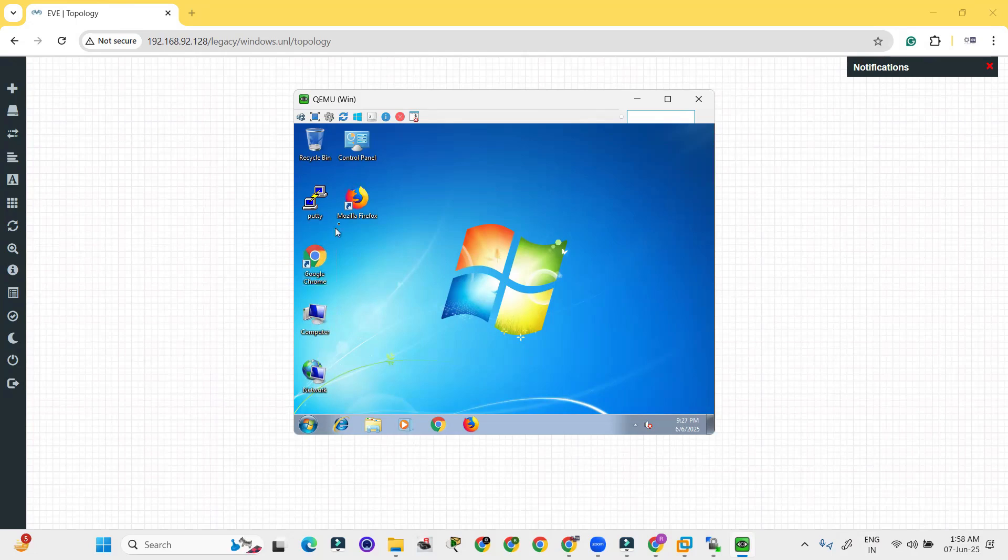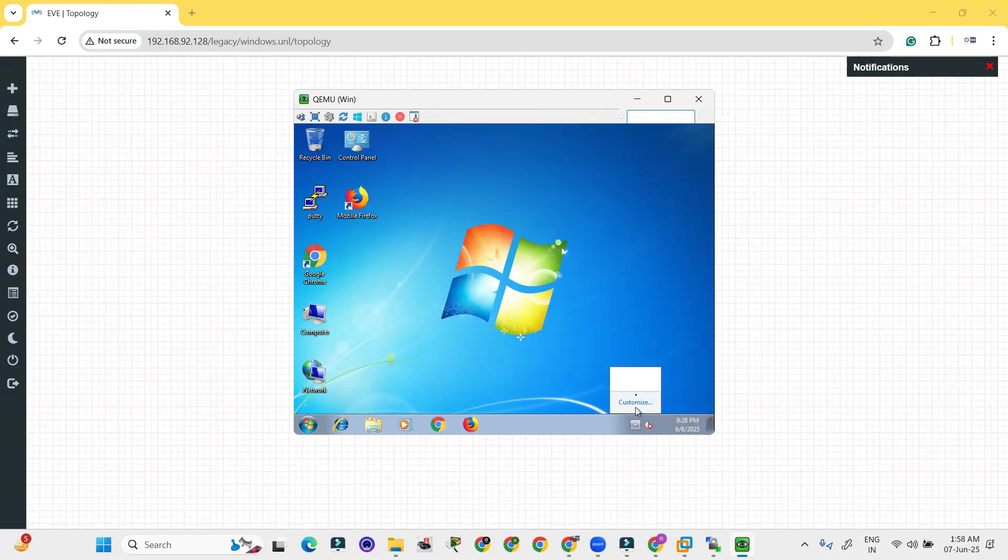Google Chrome, Mozilla Firefox, all of these are available here. Network connection is available here. When you connect to the firewall you must need these features actually, this network connection and so on. This is all about the installation of Windows 7 in EVNG.